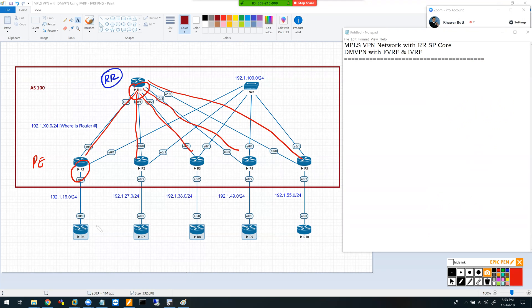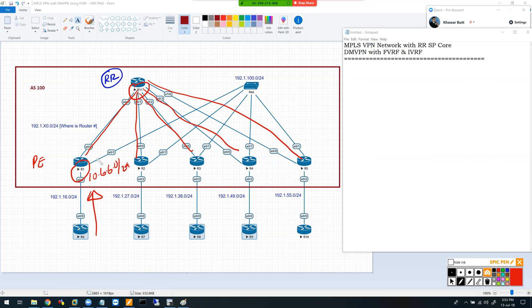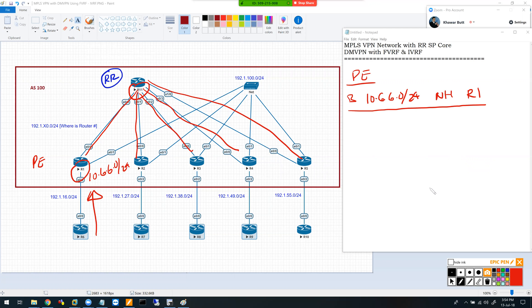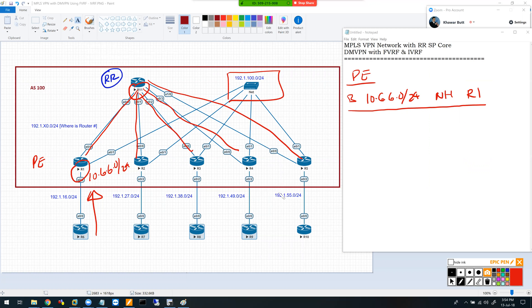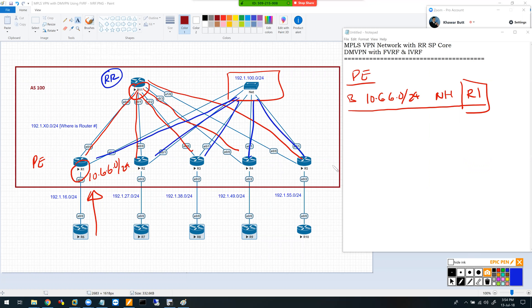The good part is when the PE router sends a route to the route reflector, the route reflector does not change the next hop. This allows me to set up a separate high-speed network between the routers, so I can dedicate the route reflector for my control plane traffic while my high-speed switch in the middle is used for data plane traffic, segregating routing traffic from data plane traffic.